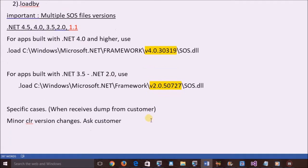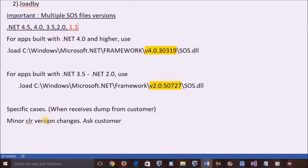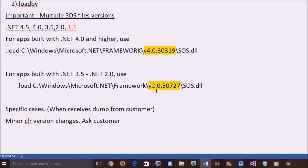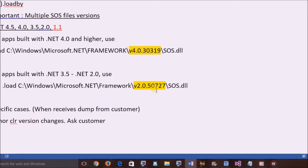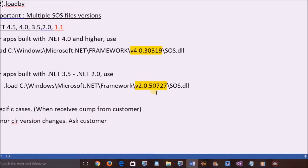But in some specific cases, users might have to do a few extra things. Let's consider the user receives a dump from a customer who built the app with a minor CLR version change. For example, here 2.0 is the major version and .50727 is the minor version.